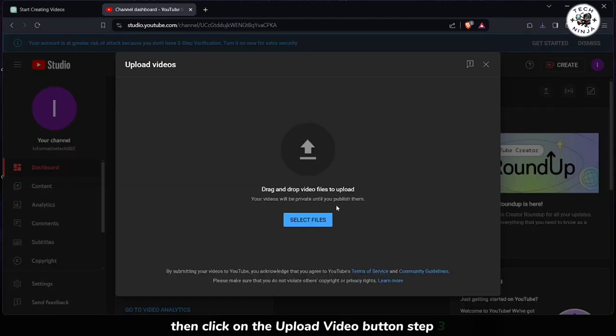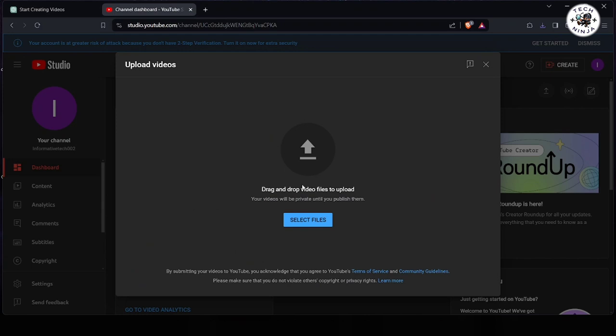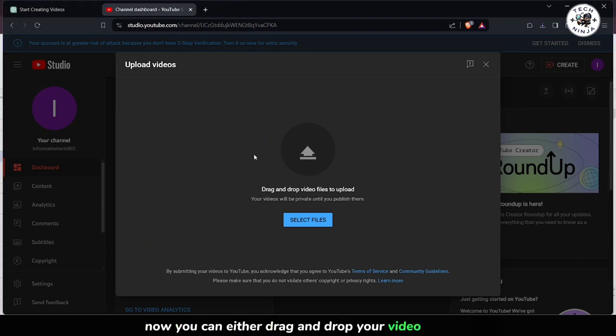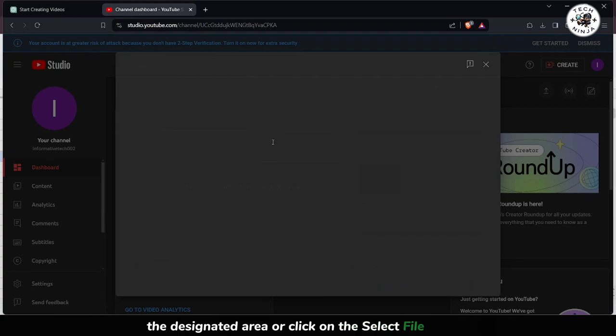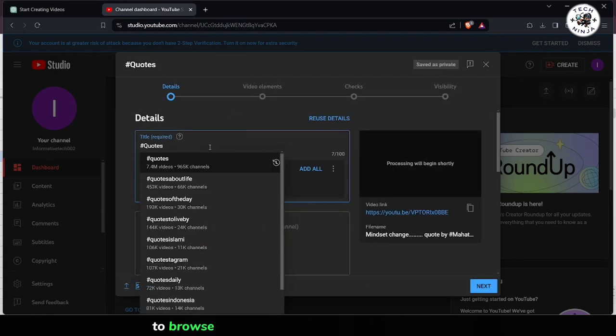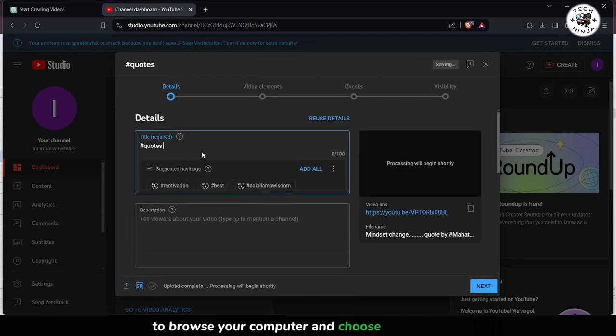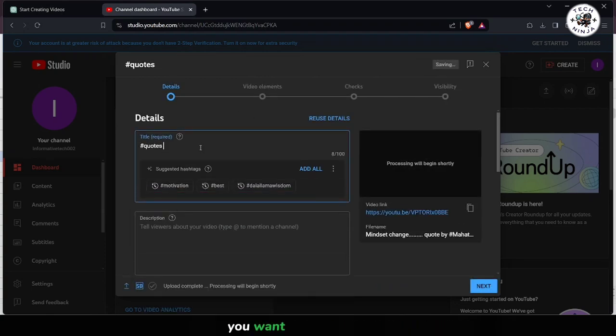Step 3. Now you can either drag and drop your video file into the designated area, or click on the Select File button to browse your computer and choose the video file you want to upload.